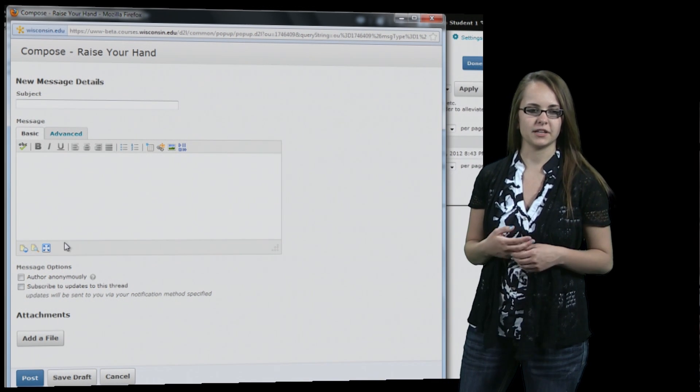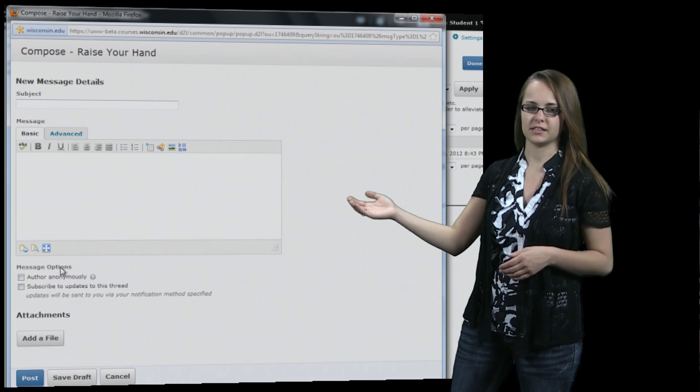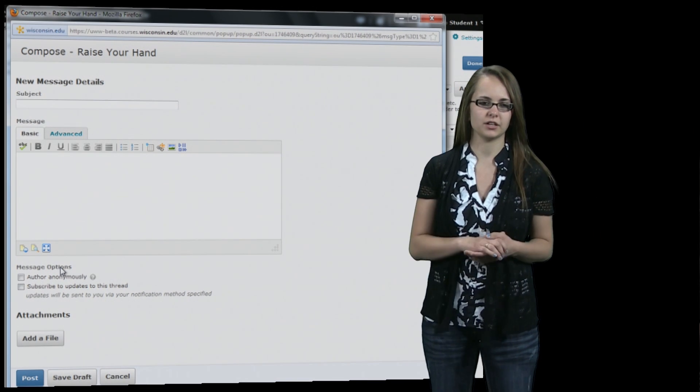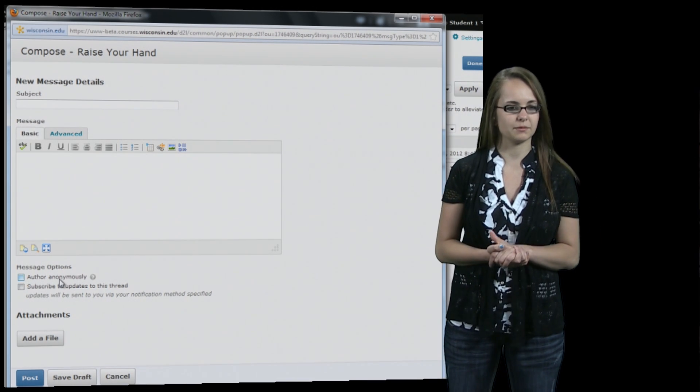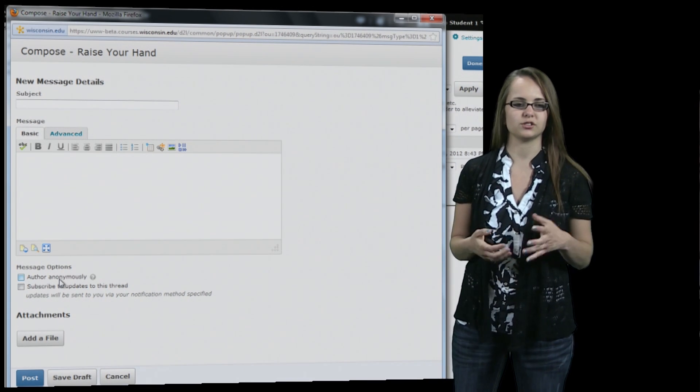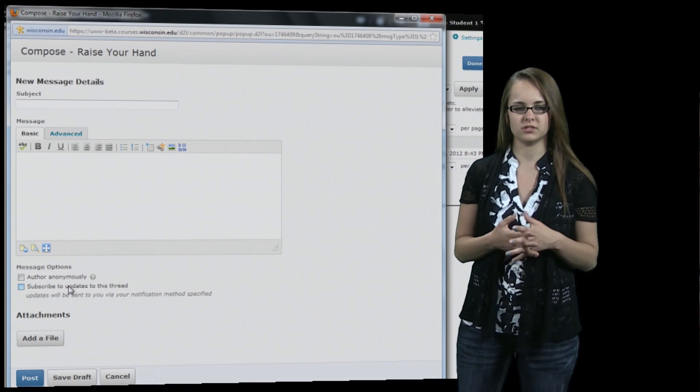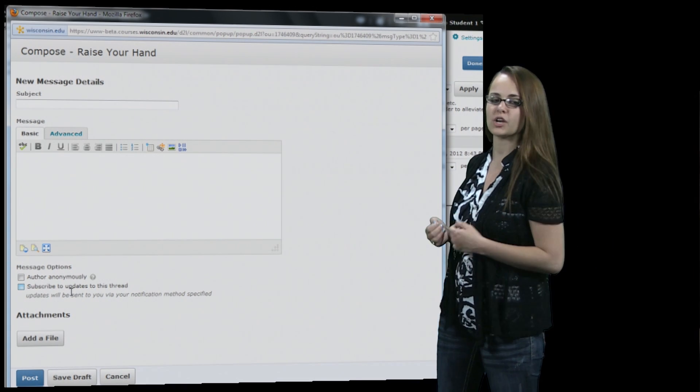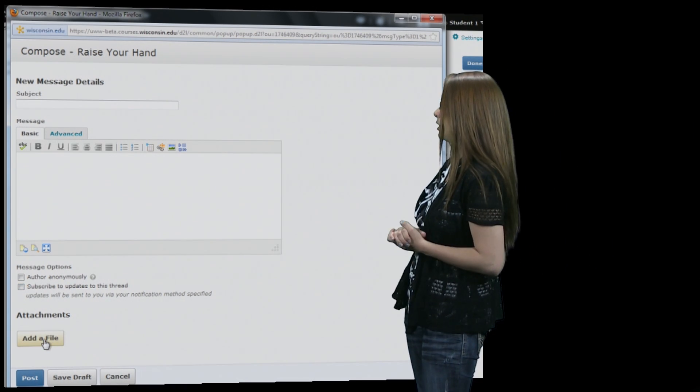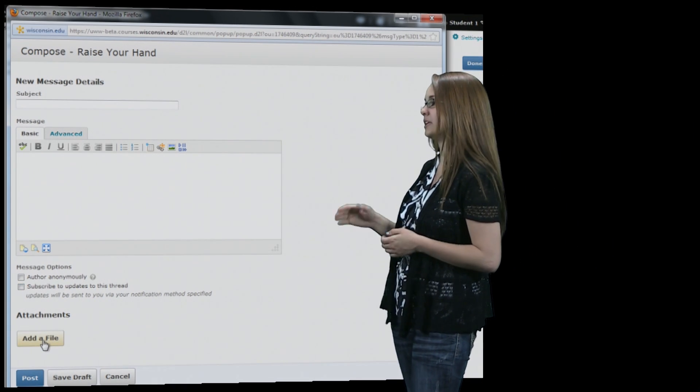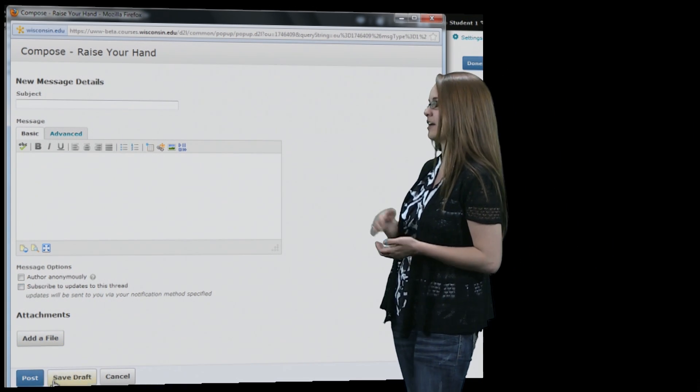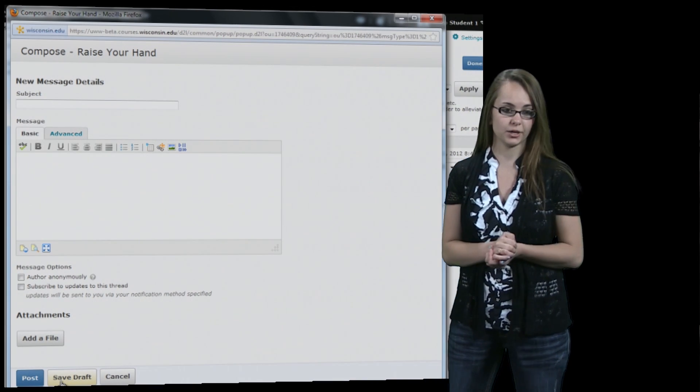And then it gives you different options on the bottom. Some professors will allow you to post anonymously and you can also subscribe to the post. You can also add a file below that. And then you hit post or you can either save it as a draft and come back to it later.